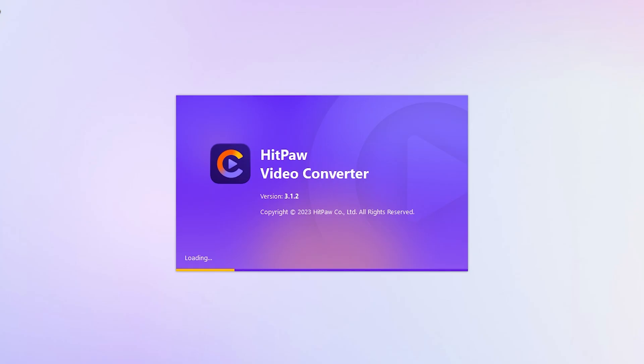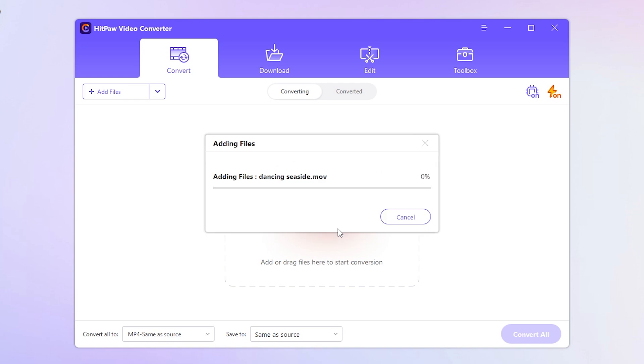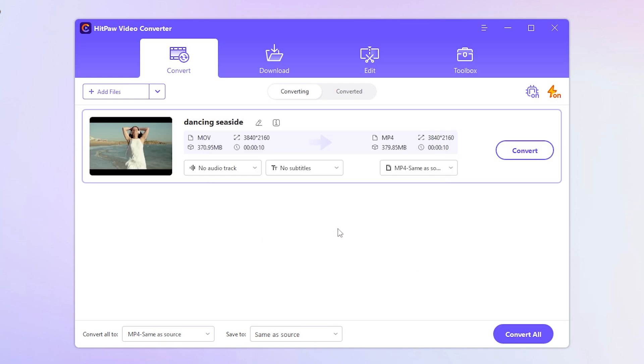Once the software is successfully installed, launch it and you'll be greeted with a user-friendly interface. Here, you can click on Add File to import your video. Alternatively, you can simply drag and drop the video file you want to convert into the middle section.